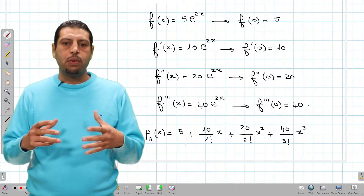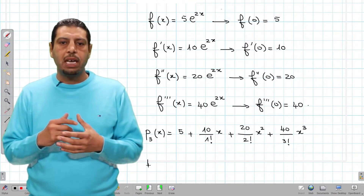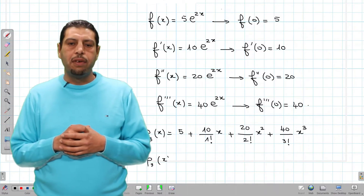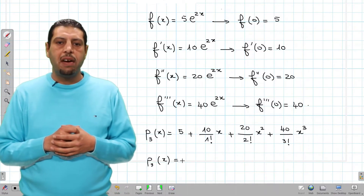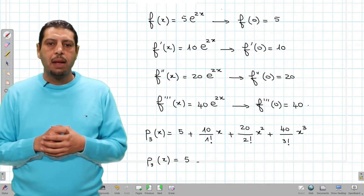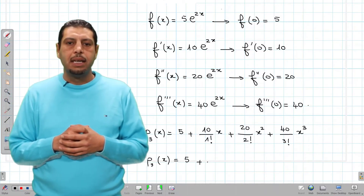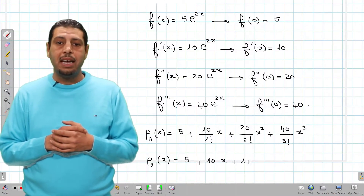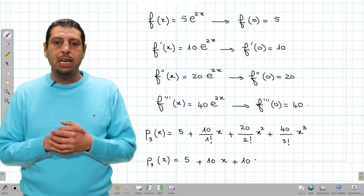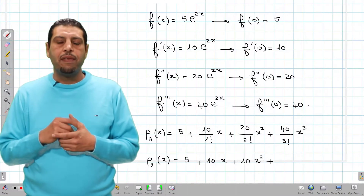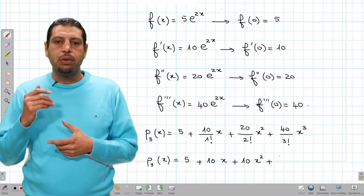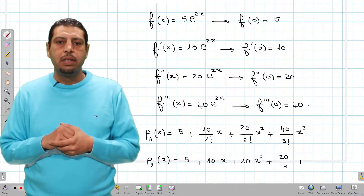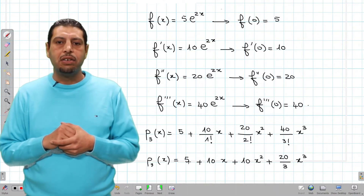We can simplify this formula. Since 1 factorial is 1, 2 factorial is 2, so 20 over 2 is 10, we get p3(x) equals 5 plus 10x plus 10x squared plus 20/3 times x cubed.